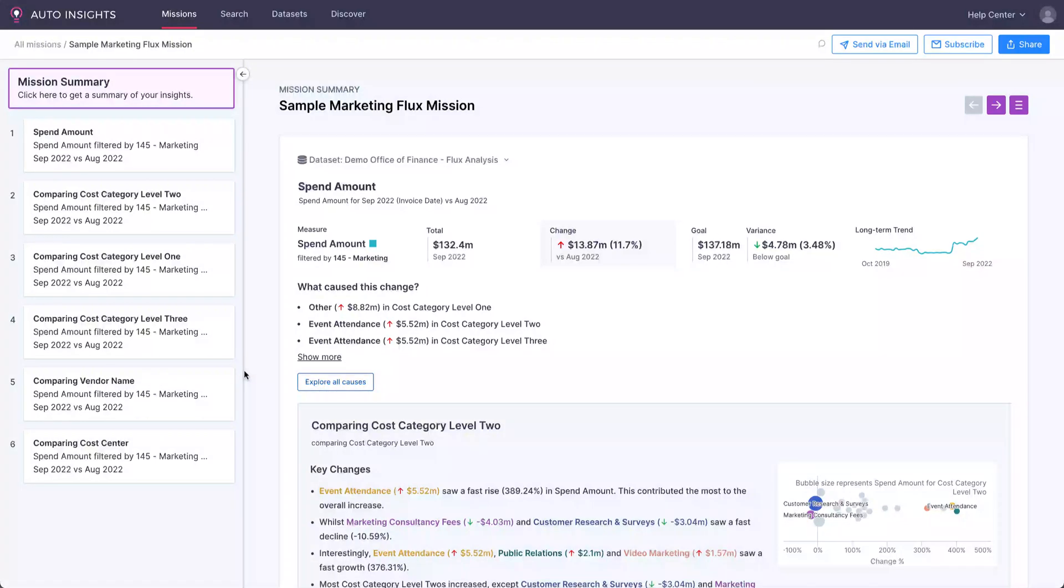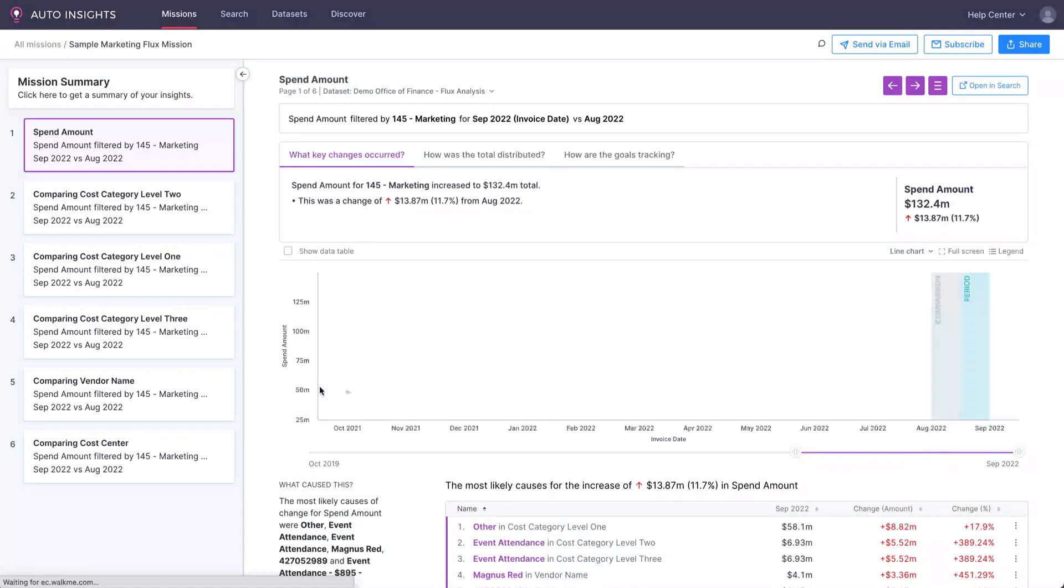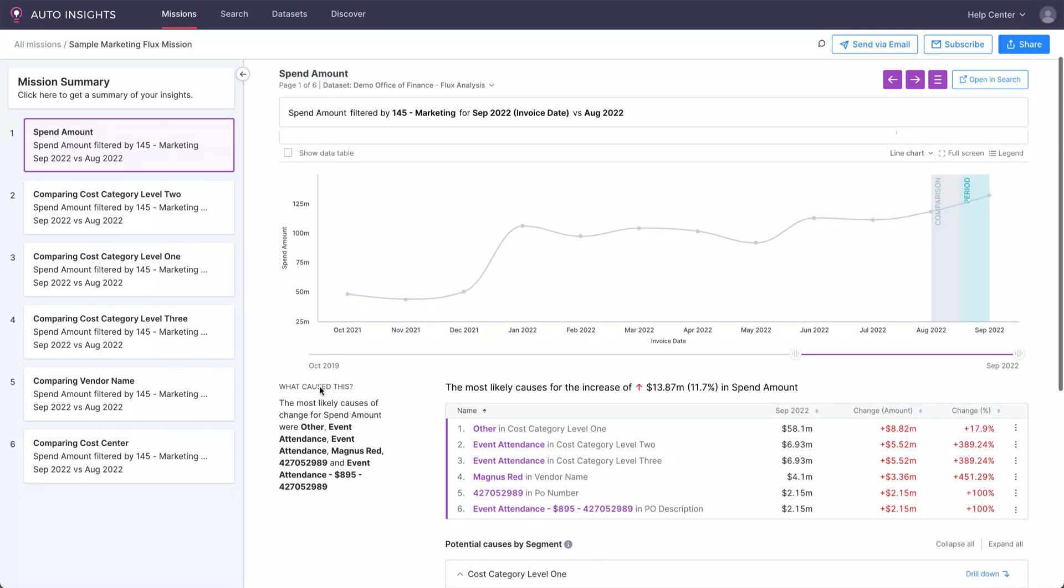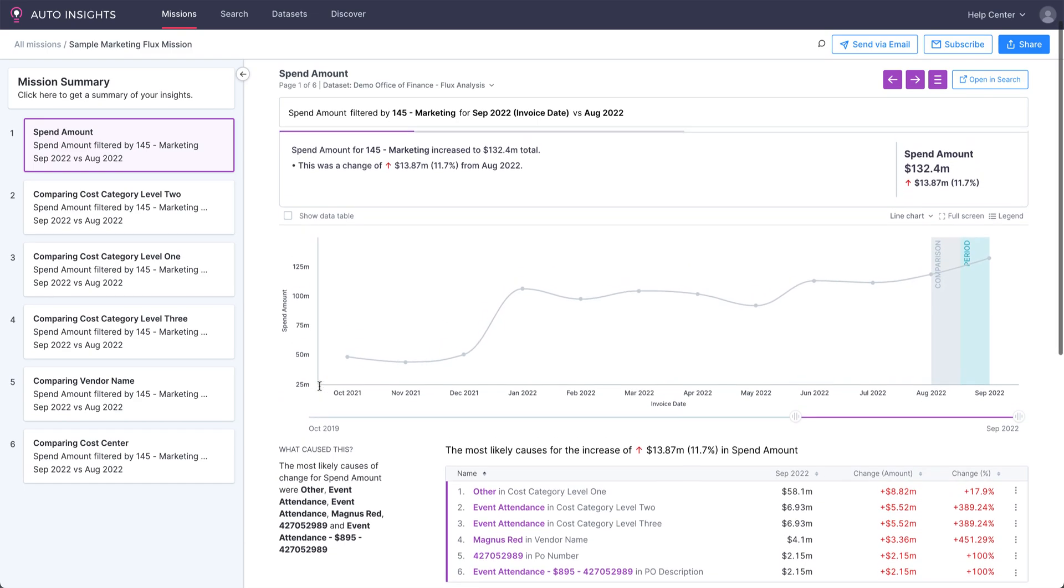We can explore and drill further into this with a single click. Here we can see all the reasons behind the change, which shows us the event attendance as well as other things like vendors and purchase orders that are driving the increase.